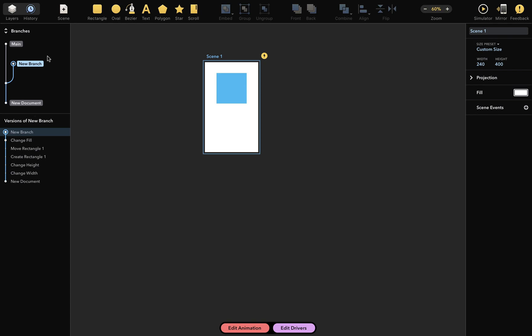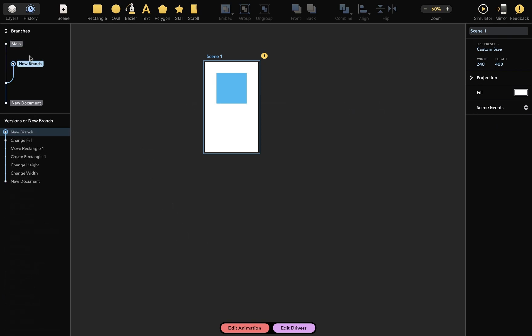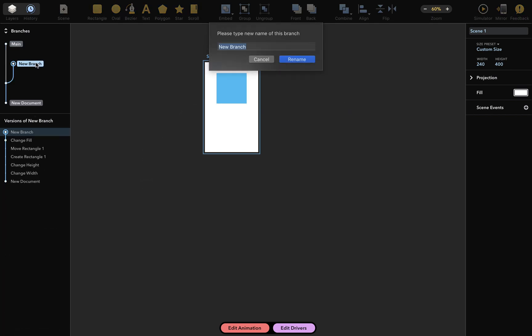Click on the branches like this to switch between them. You can change the name of a branch by double-clicking and then inputting a new name. I'll rename this branch Flat.